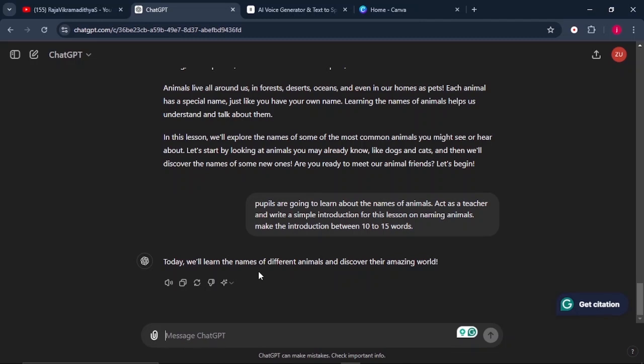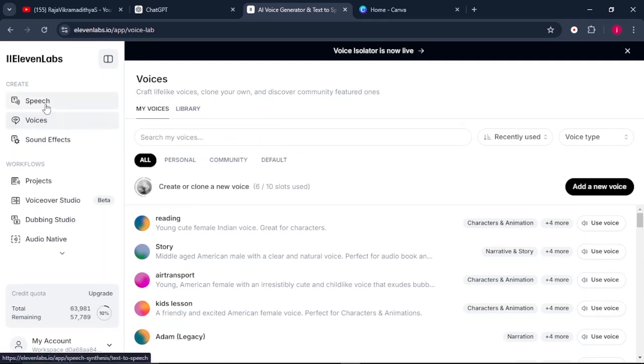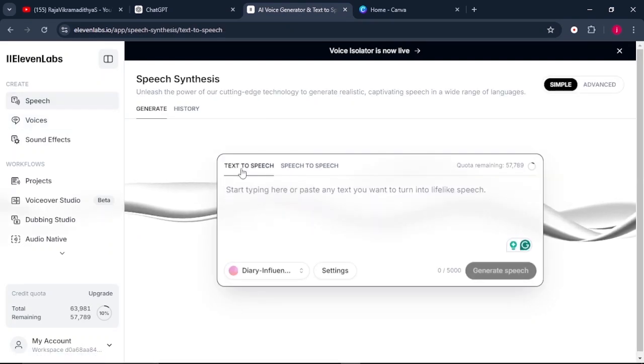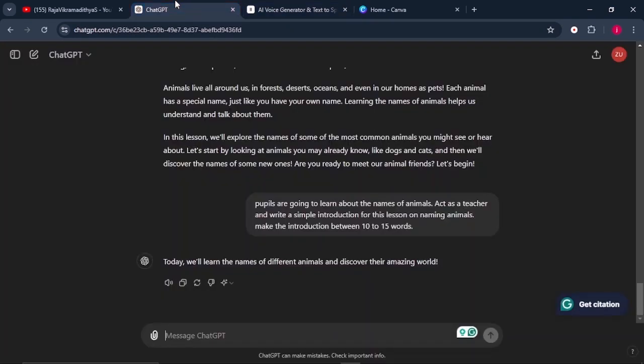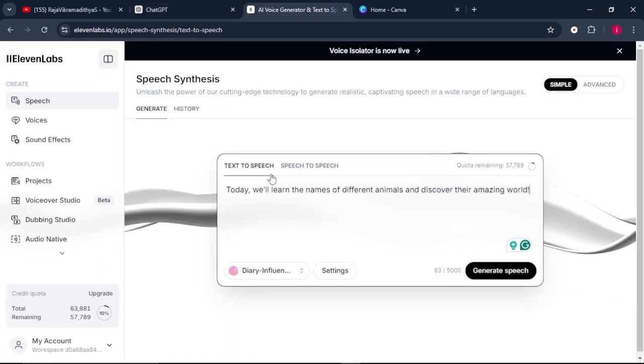And to do that, we can use a tool called 11 Labs. I'll leave the link in the description so that you can try it completely for free. So what you need to do is come to where it says speech. So once speech is selected, what you need to do is go back to ChatGPT and copy your introduction and post it here.